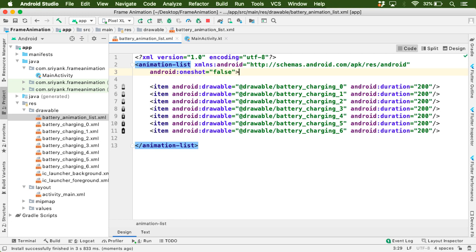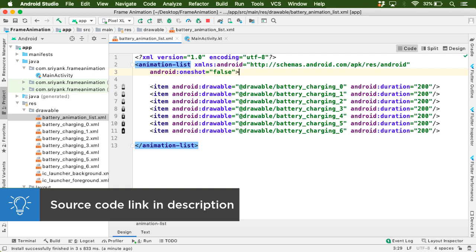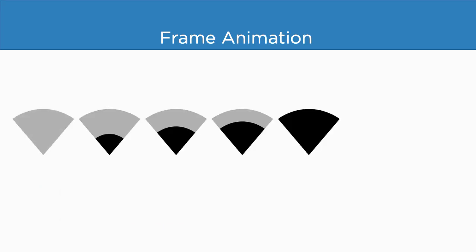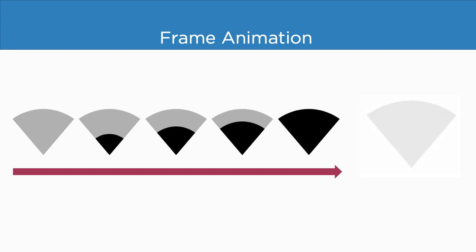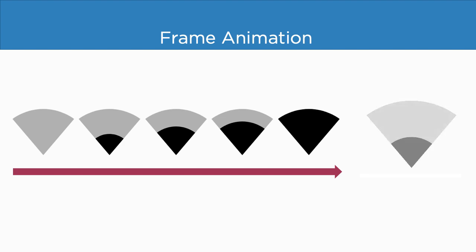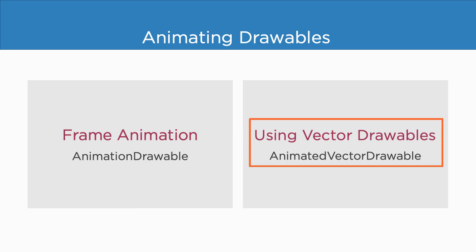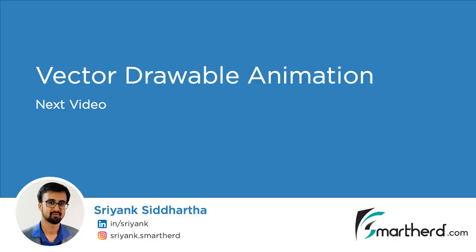So yes, that's all for frame animation. And you can get the source code from the link in the description. Now before I end this video, I suggest you to implement a frame animation with this Wi-Fi icon. Try it out yourself. The steps will be totally the same. So now, in the next video, I will show you how to animate vector drawables by using AnimatedVectorDrawable class. So yes, see you there. This is Shreng Siddharth signing off. Thanks for watching and have a great day.